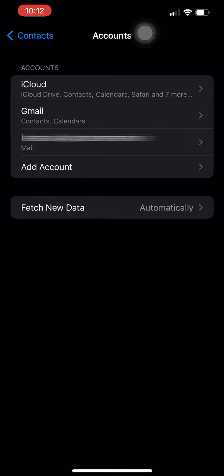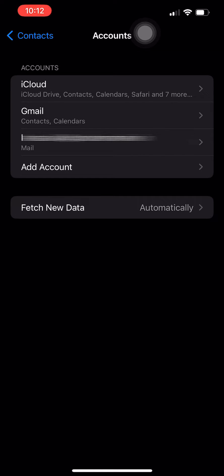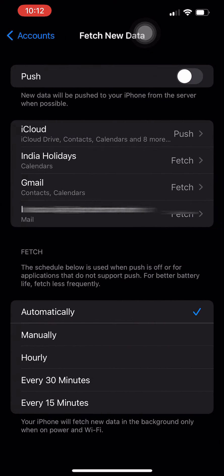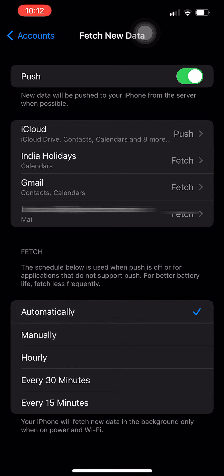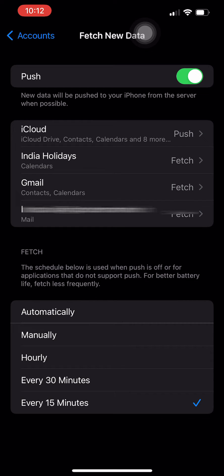Then go to Fetch New Data section. Here we have the push notification button. We have to enable it. Once enabled, in the lower section we have options: Automatically, Every 30 Minutes, Every 15 Minutes,